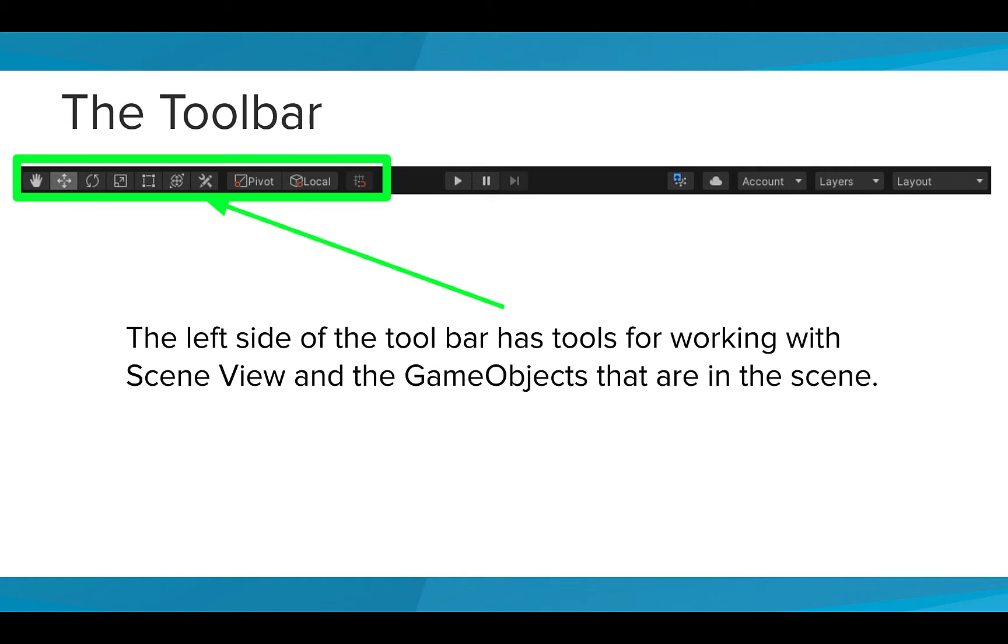What are game objects in a scene, you ask? Well, let's take a quick tour from the Editor and learn these important terms.